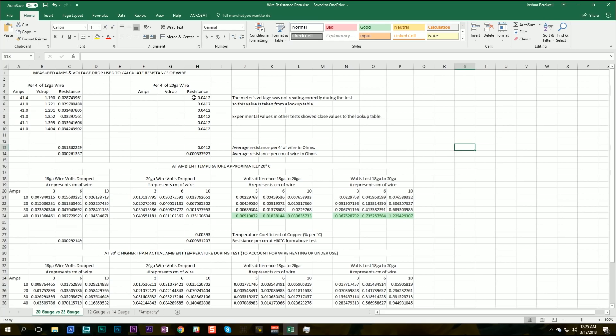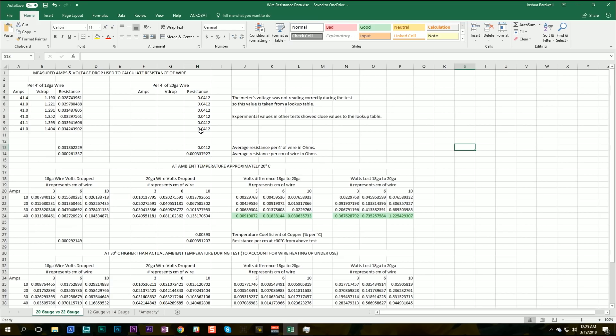So what I've done is, I've pulled the resistance value for 20 gauge from a standard table. And the reason I feel okay doing that is that the resistance values I've been calculating have been pretty close to the values in the standard tables. So you want to acknowledge that this is not an experimentally derived value, but I still feel like the numbers we're going to get here are somewhat useful and can give us some perspective on this result.